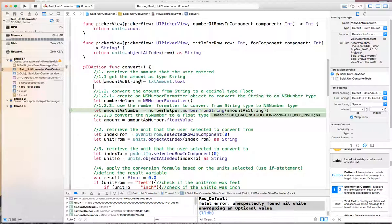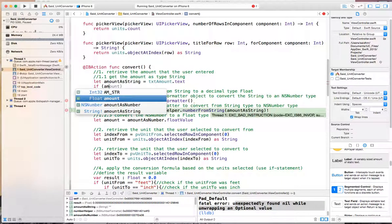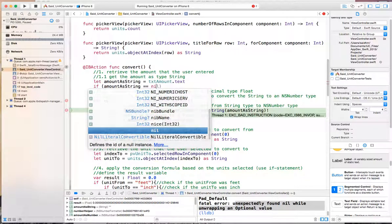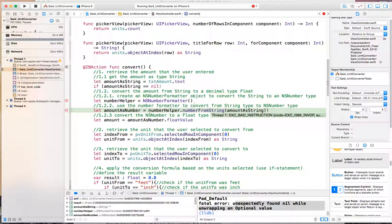So we can come here and say if, and compare the amount as a string to the nil value, which means that there is nothing in here. If there is nothing in here, if that is true,